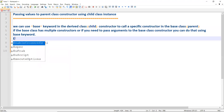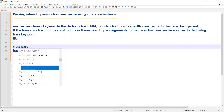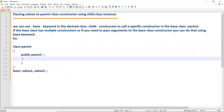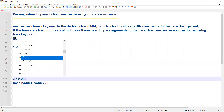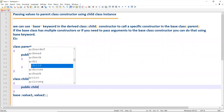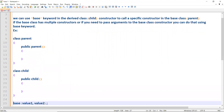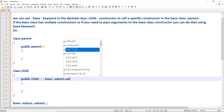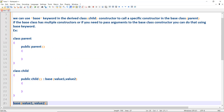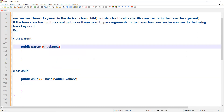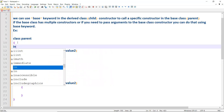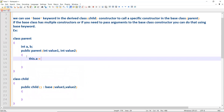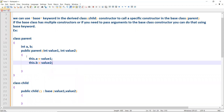For example, I have a class called 'Parent' with a constructor 'public Parent', and I have some logic inside it. Then I have a class 'Child' with a constructor that accepts parameters. While creating the child class instance, you can use base(value1, value2). In the parent constructor, you declare parameters a and b, and initialize them: this.a = value1 and this.b = value2.